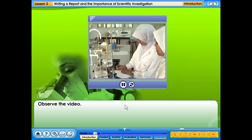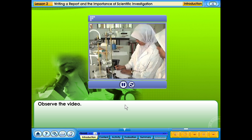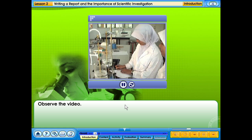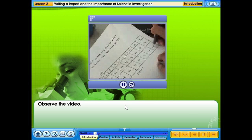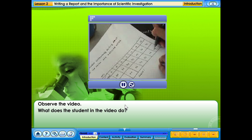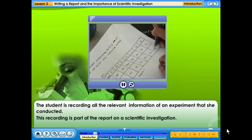Observe the video. What does the student in the video do? The student is recording all the relevant information of an experiment that she conducted. These recordings are part of the report on a scientific investigation.